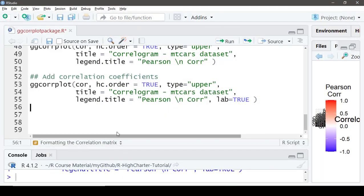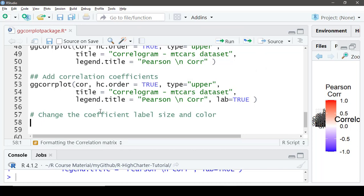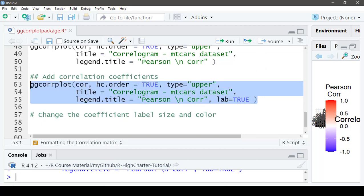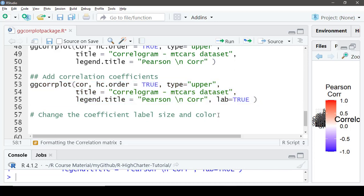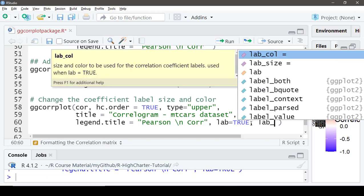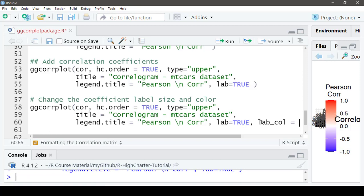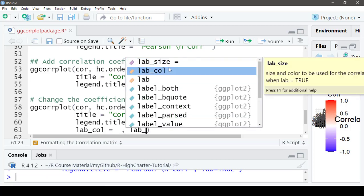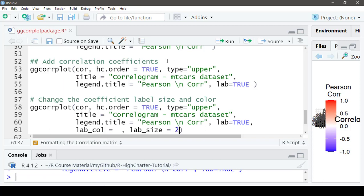We also have arguments to control the label size and color. Let's pick a color for the correlation coefficients and reduce the font size. We'll set `lab_col = 'white'` — you can also use black — and `lab_size = 2`. Let's rerun it.